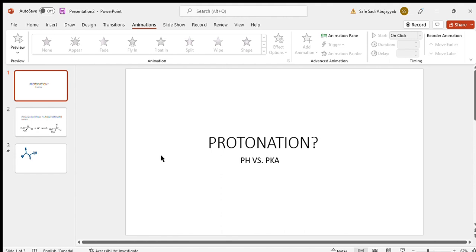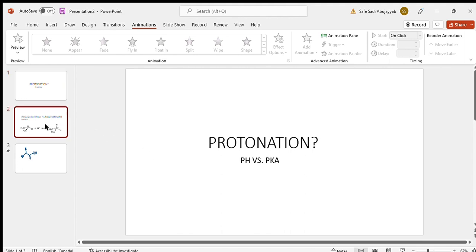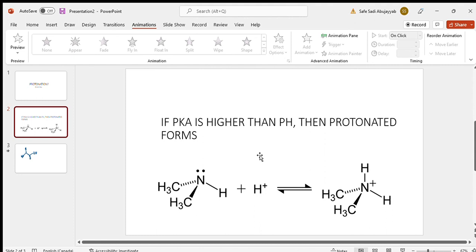We often see this in our body with proteins and amino acids, because proteins all over our body are found in various pH environments. That's why we need to maintain a very strict, narrow pH of 7.35 to 7.45 — so that our amino acids stay within that range and we don't denature or mess up our proteins.